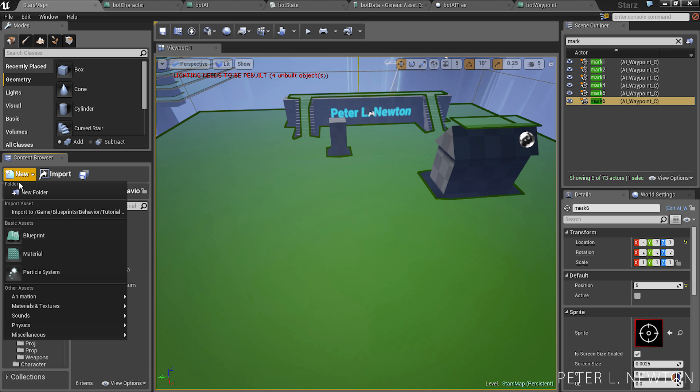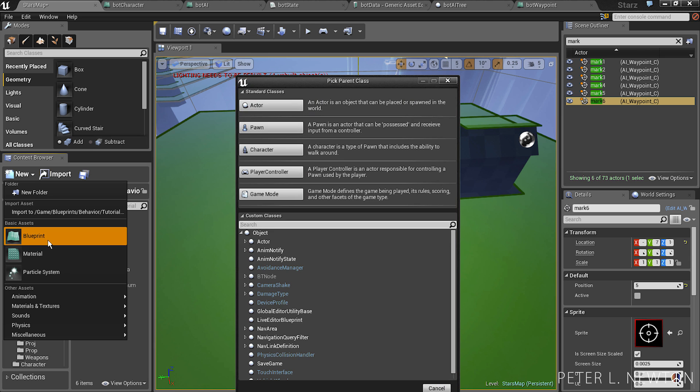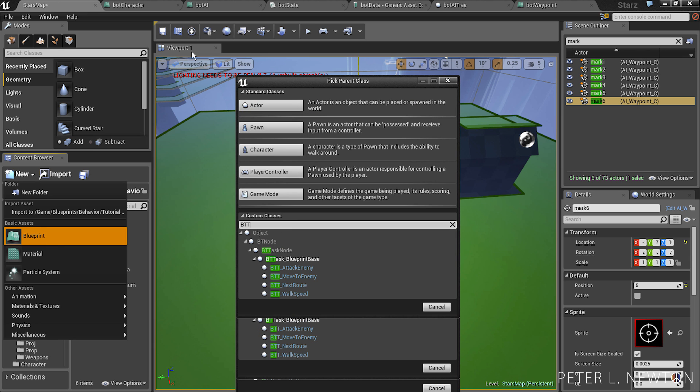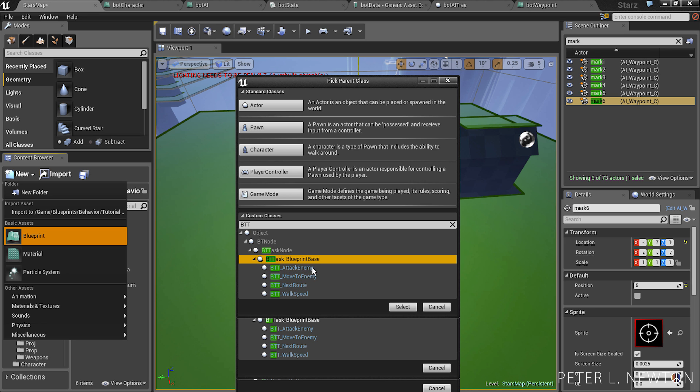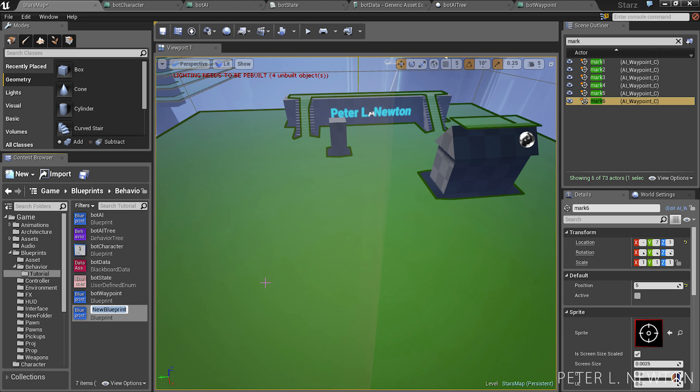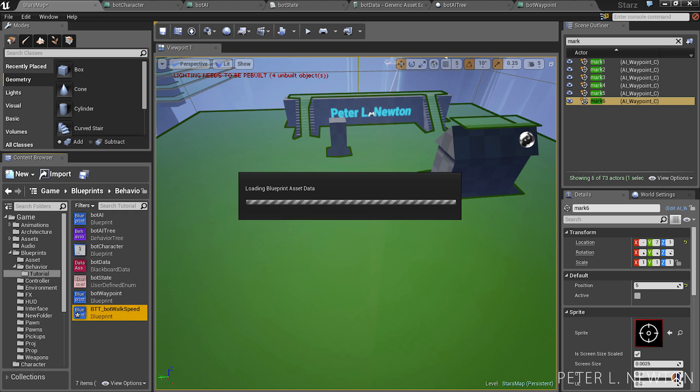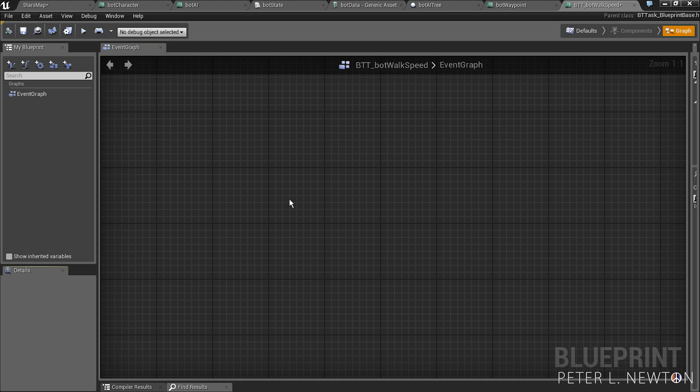The first one we're going to create is the change of walk speed. So let's go BTT, under custom classes, click task groupend base, select BTT, bot walk speed.